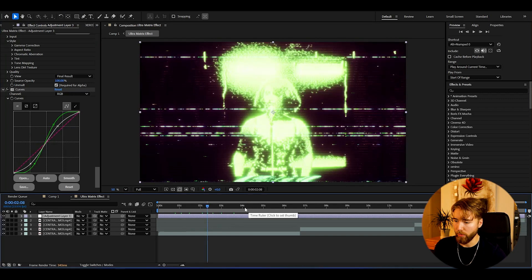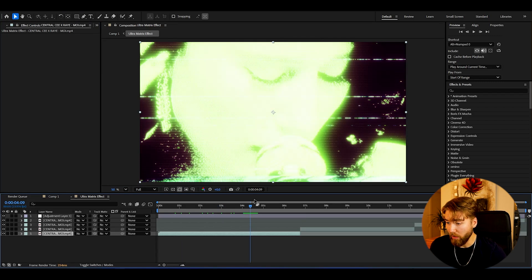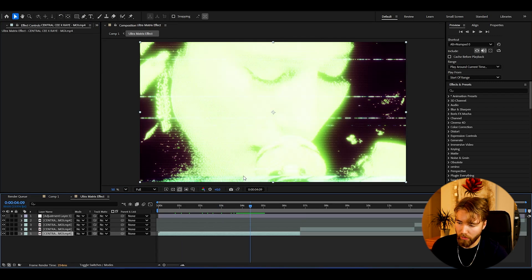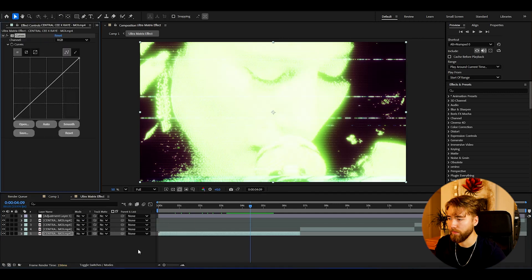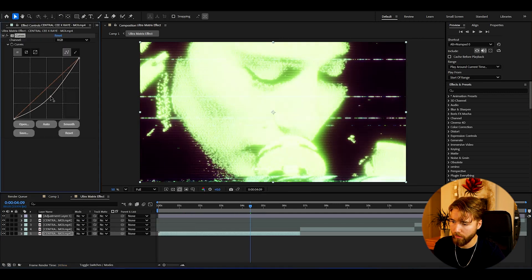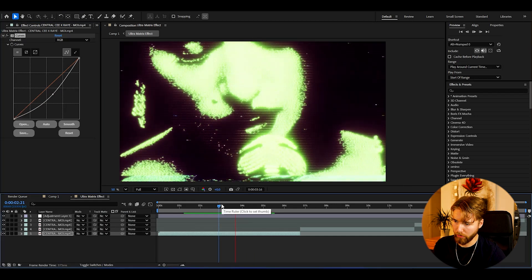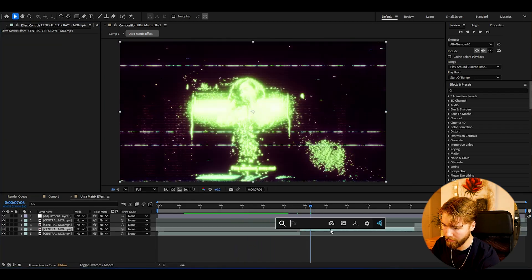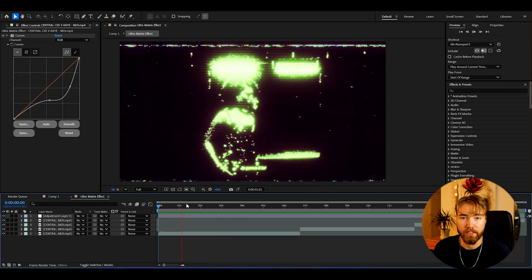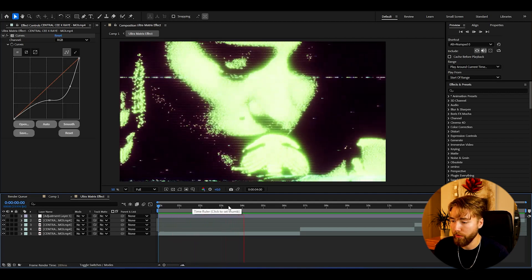Now it's going to look something like this, which is a very cool matrix look. On some clips it looks very bright, so to adjust that you basically add Curves to your clips and drag down the brightness if it's too bright. Then go to the next clip, add Curves, and adjust the brightness of your footage. It looks very, very good.